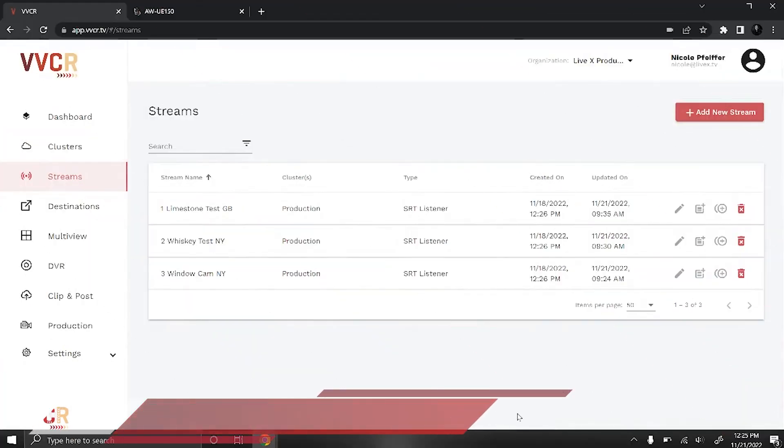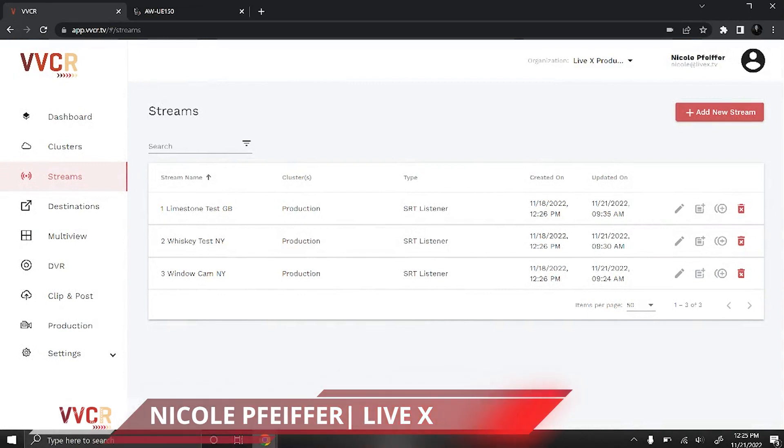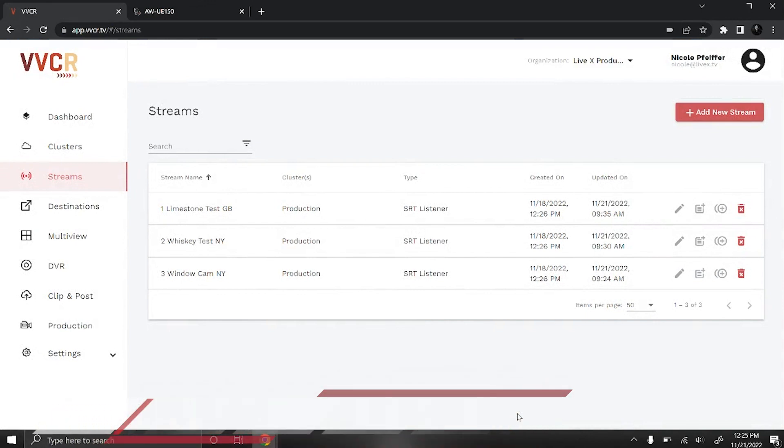Hi everyone and welcome back. I'm Nicole from LiveX and today I'm going to show you how to bring your Panasonic UE150 camera feeds into VBCR.